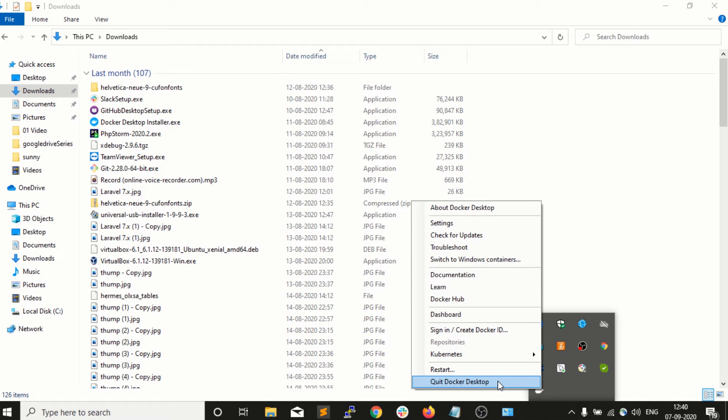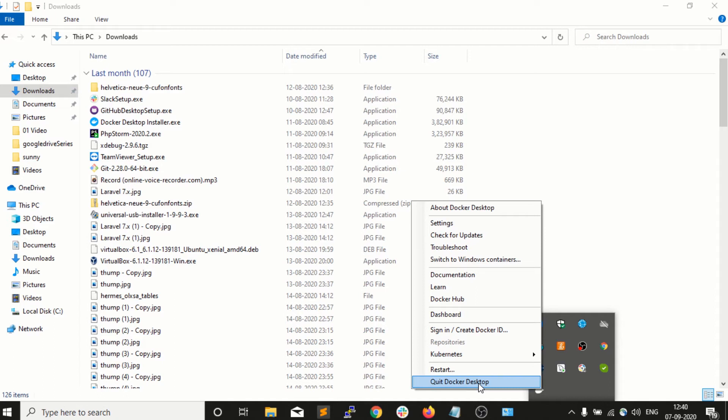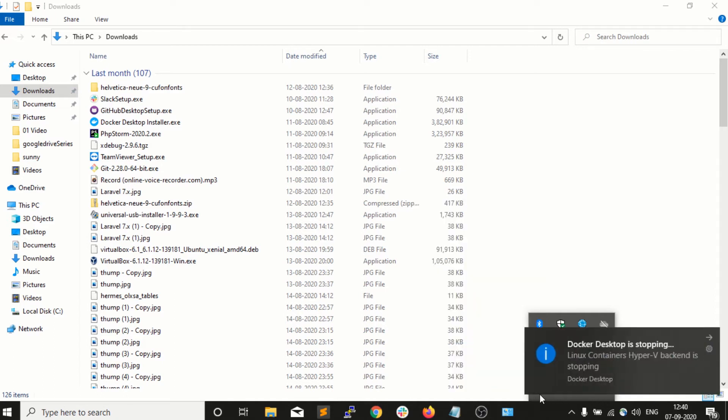Docker Desktop. So I will click on Quit Docker Desktop and it will take a while to stop Docker.